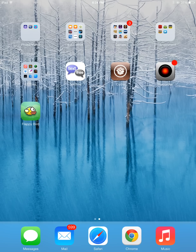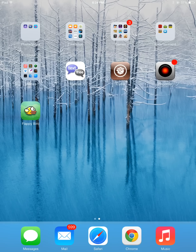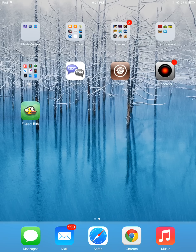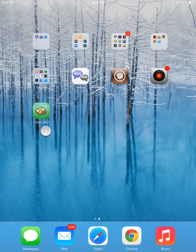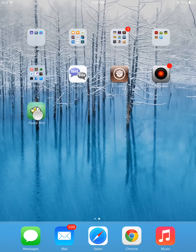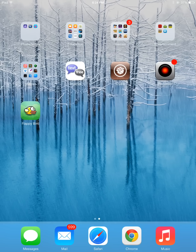Hello YouTube, it is iDevice Explorer, and today I'm going to be showing you how to hack a new and popular app called Flappy Bird.